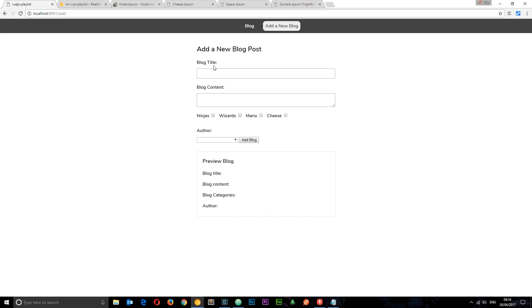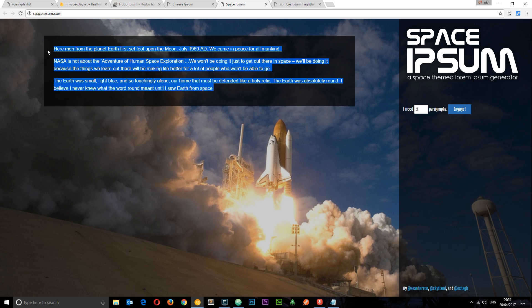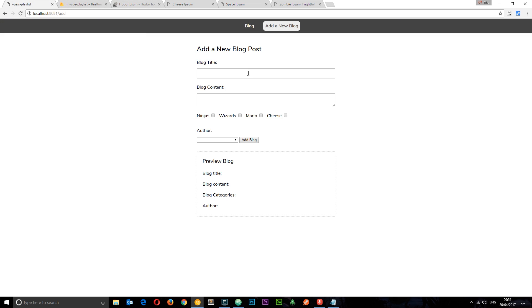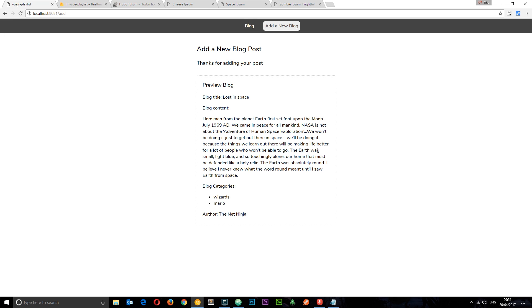Okay let's refresh to add some kind of new blog. This time we'll do a space one. So I've got this space ipsum as well. And let's call this lost in space. How original. And paste that in. Okay wizards. That's the closest I've got to some kind of astronaut I suppose. Or maybe even Mario as well. Add blog.